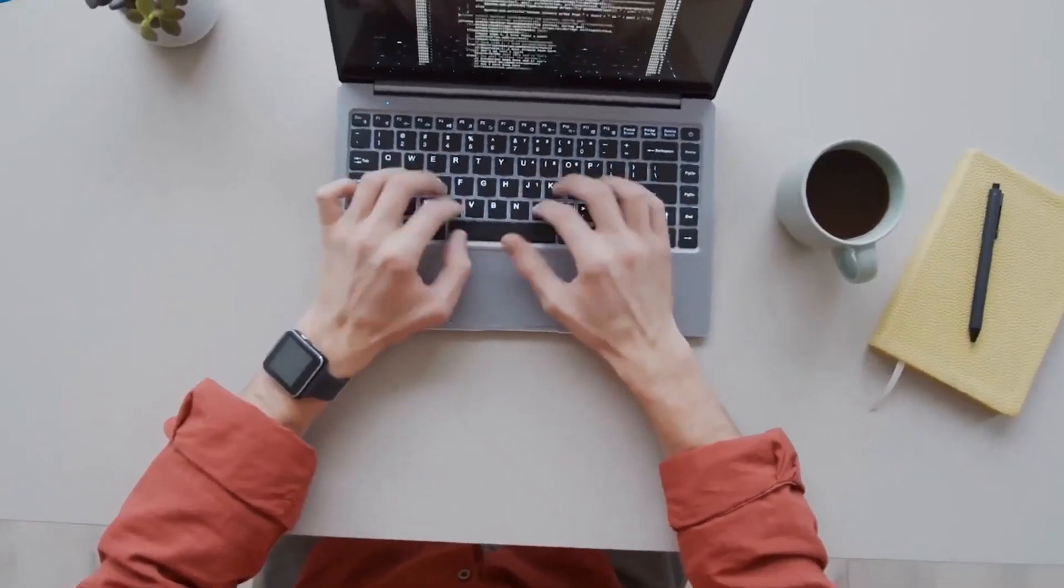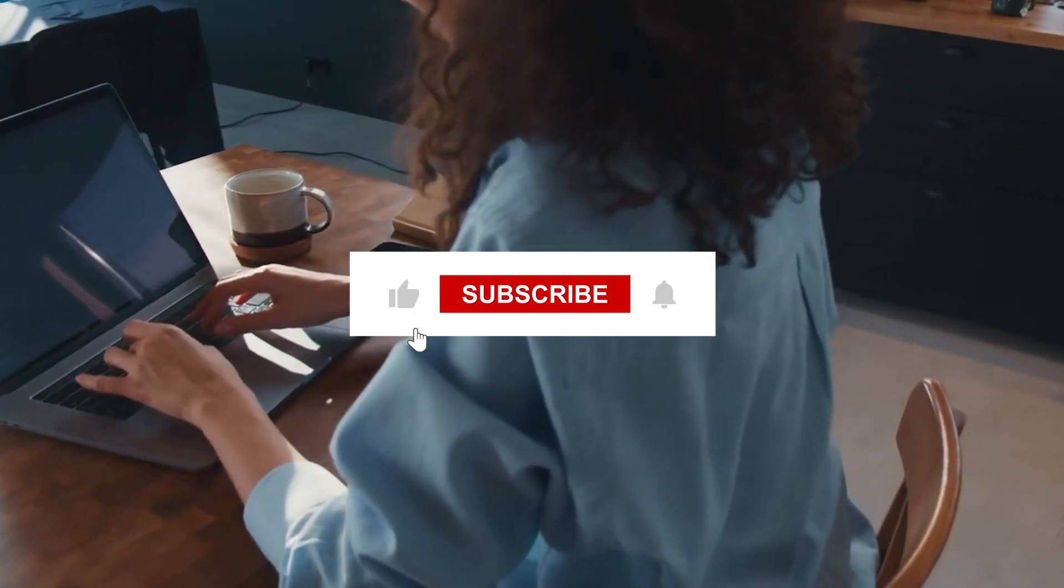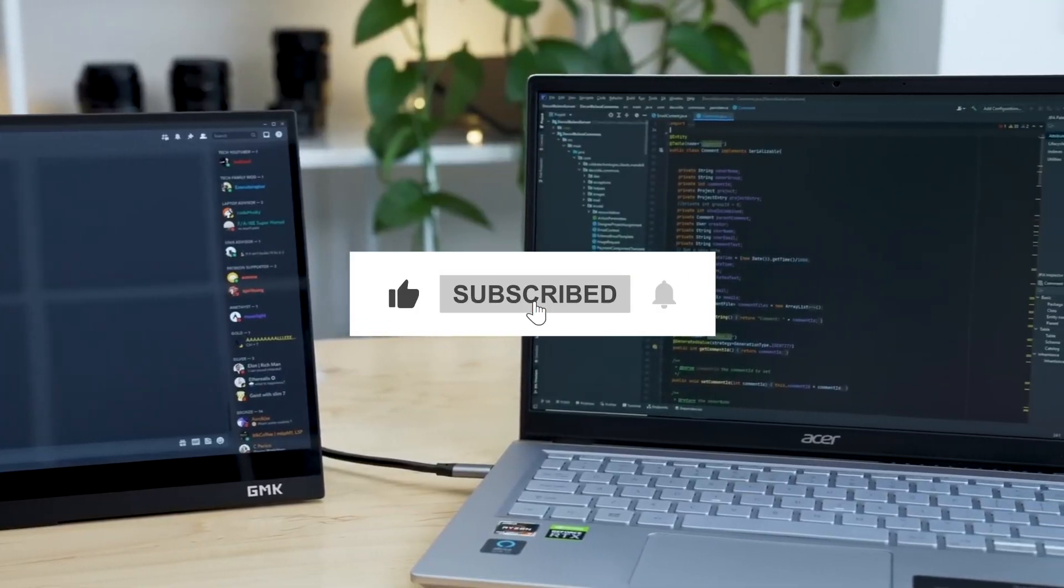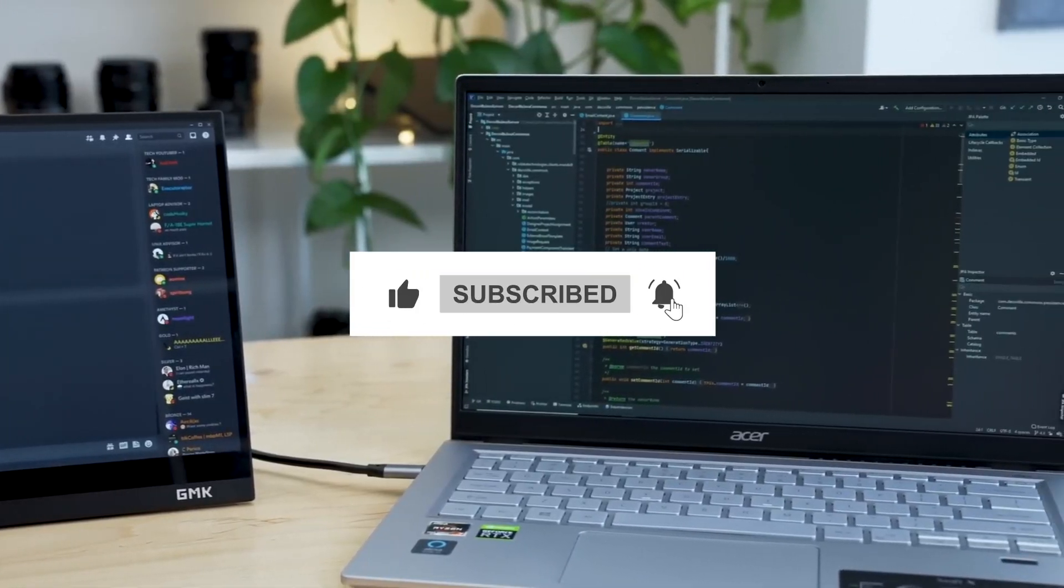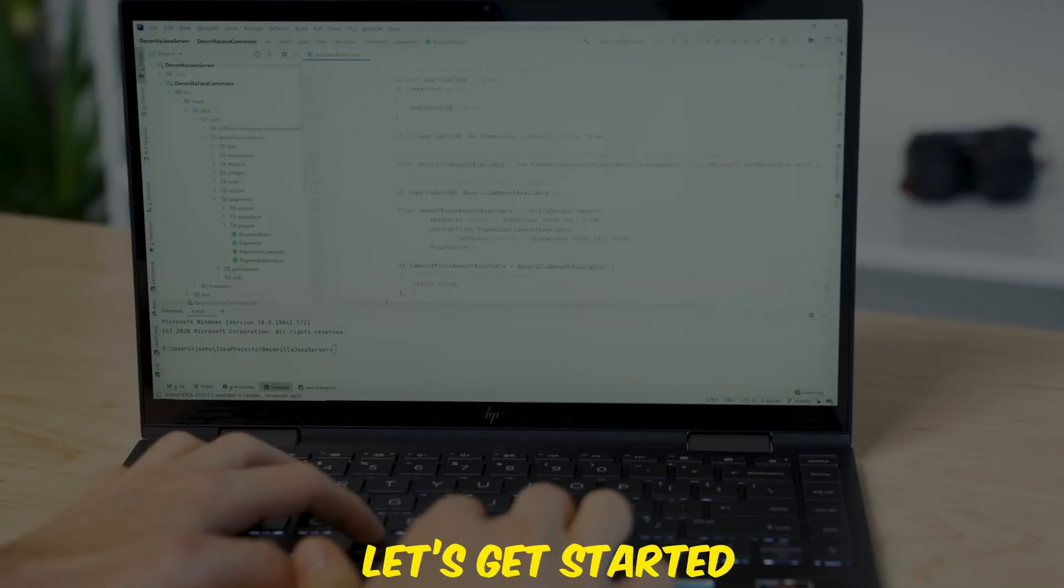Before we jump into the list, don't forget to hit the like button if you find this video helpful and subscribe to our channel for more awesome tech reviews and recommendations. Let's get started.